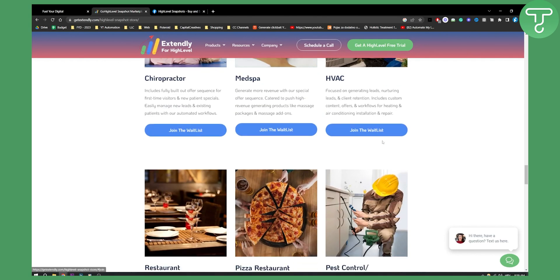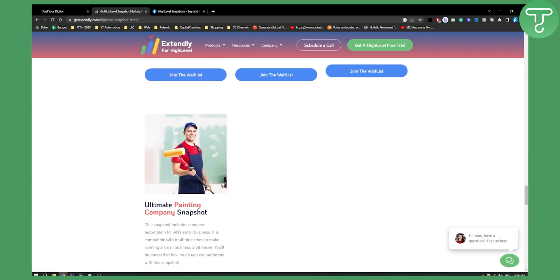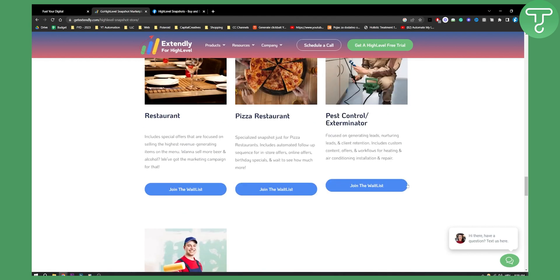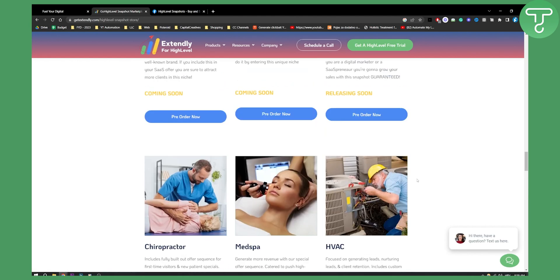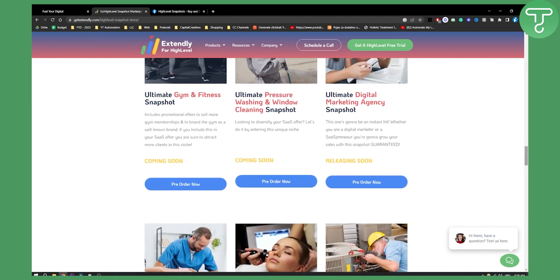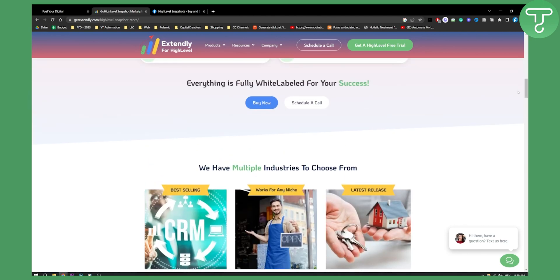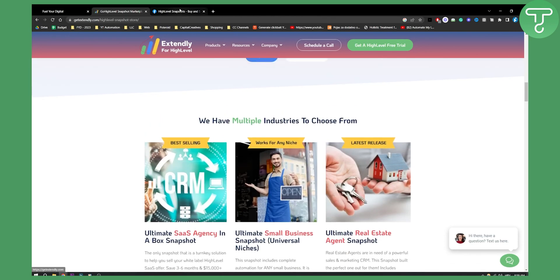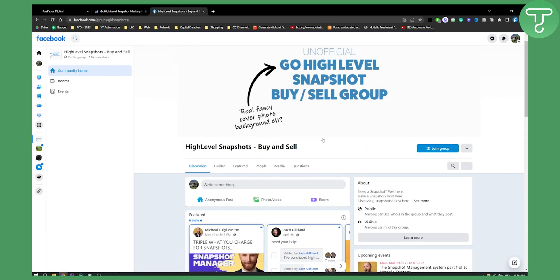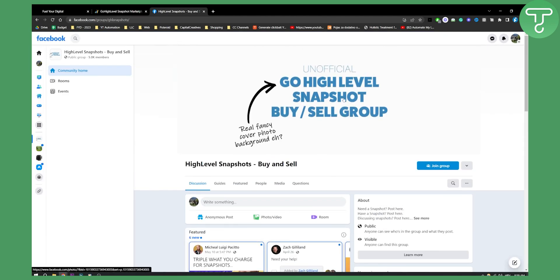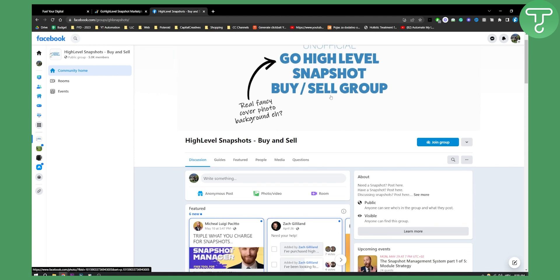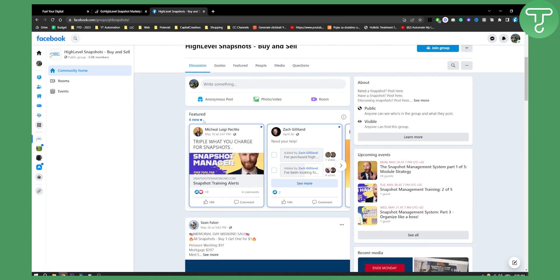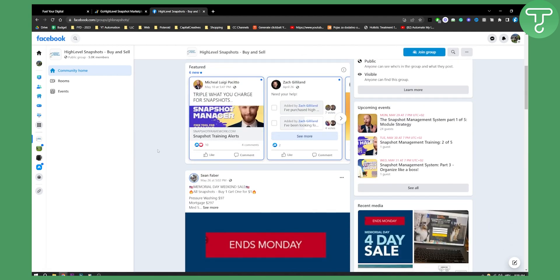So let's say you don't find your snapshot right here. Maybe you want to build a SaaS but not a SaaS agency. What you can do is go to this Facebook page right here. This is the unofficial Go High Level Snapshot Buy and Sell Group. Here, basically, you can find people that are already selling and have already created a Go High Level SaaS Snapshot.